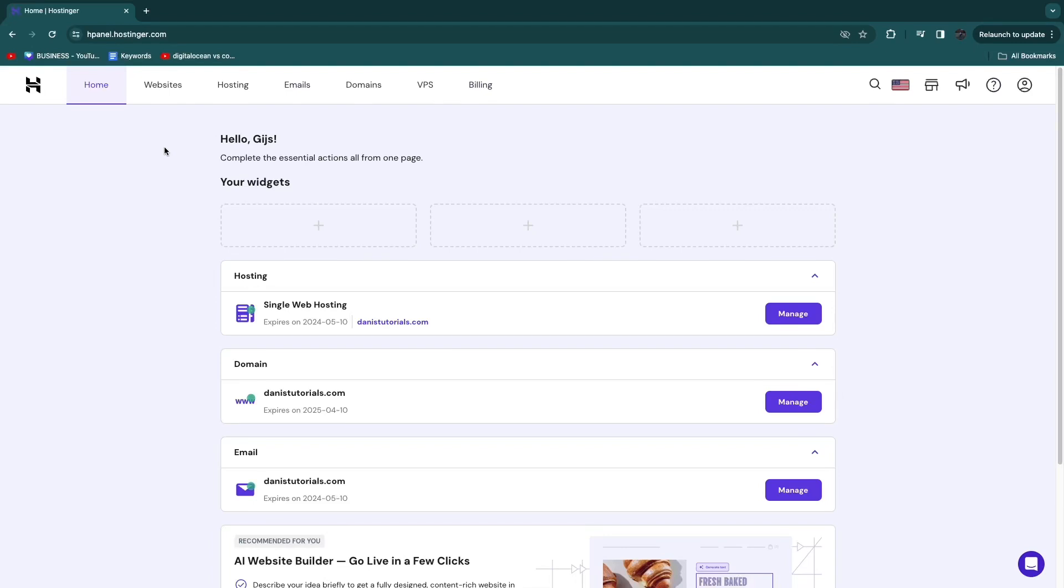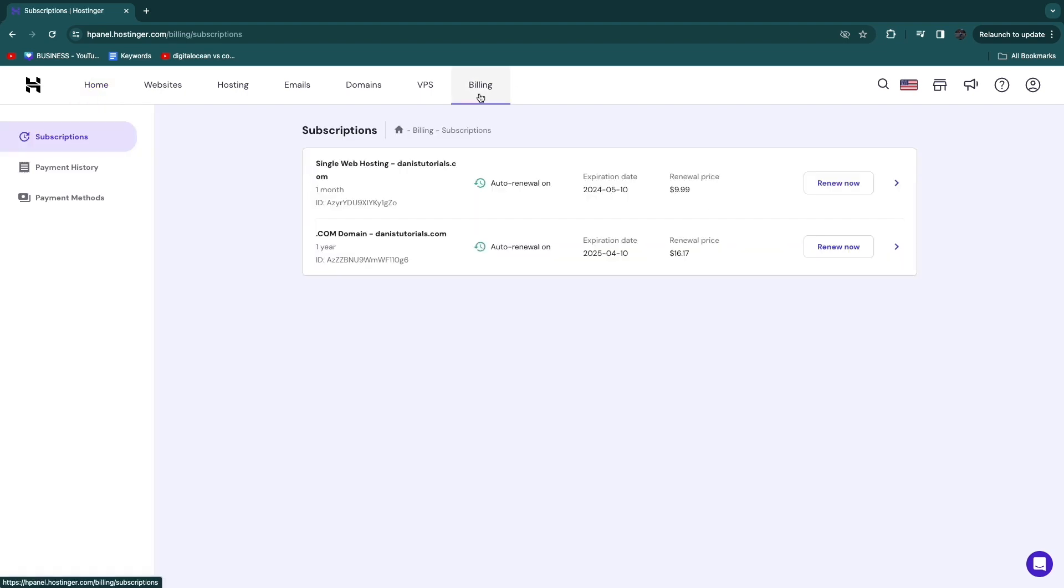In this video I will show you how to cancel your Hostinger subscription. So first go and open up Hostinger, and then head over to the billing section right here.